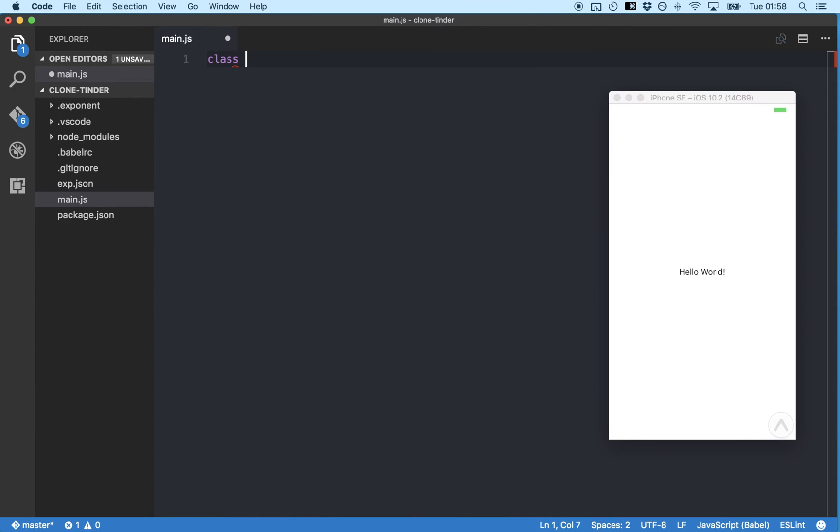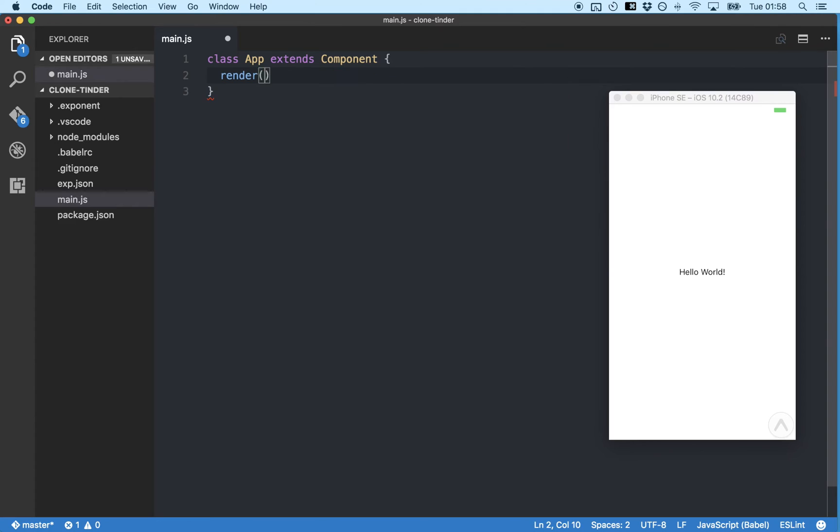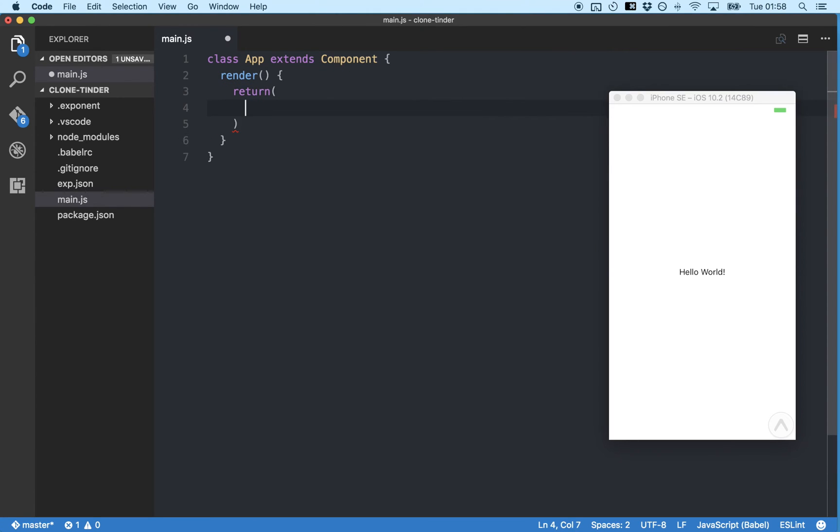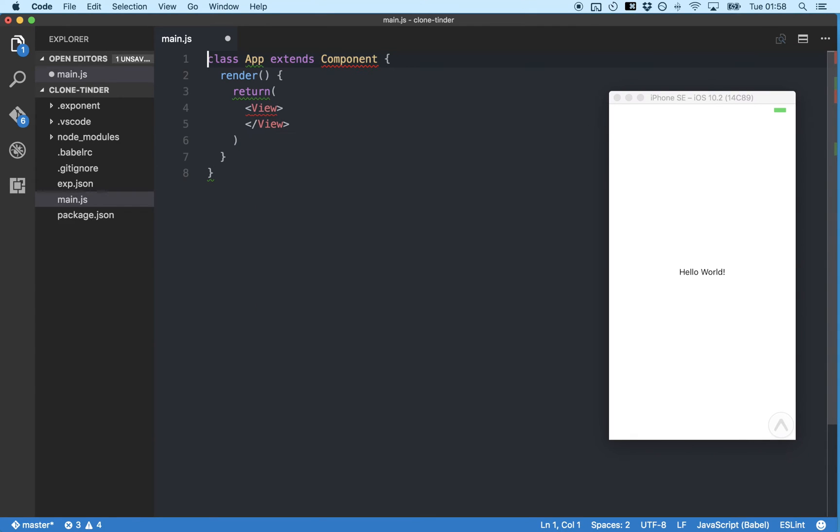So first we create a new class called app that is an extension of the basic React component. And every component needs a render method which returns some JSX that tells our components how to look and act. Let's also drop in a view.